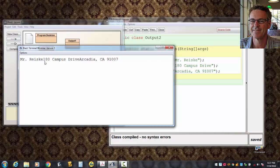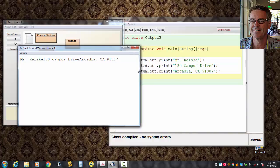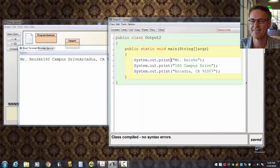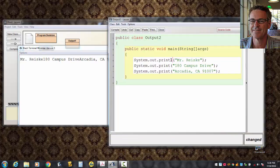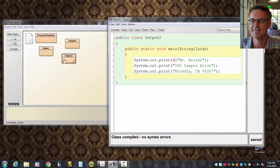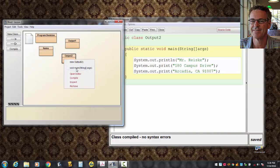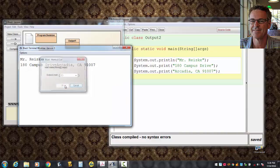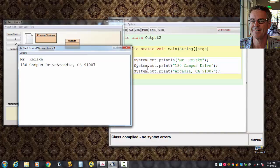All the output is on a single line and kind of all squished together. There's no space between Mr. Reisky, let alone a line between Mr. Reisky and the 180 Campus Drive. So, it's doing something different. It's not advancing the next output to the next line. If I put an LN just on Mr. Reisky's line there, compile it, and run it, now what happens? Only the Mr. Reisky part is separated from the rest of it.